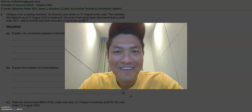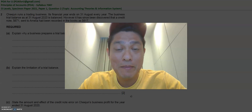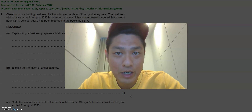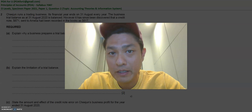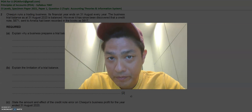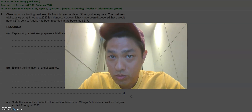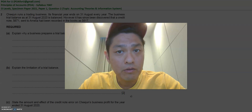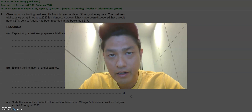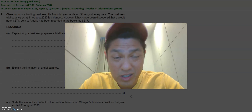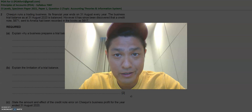Hey everyone, welcome back to POA4U. My name is Leroy and today we're going to go through O-Level's Specimen Paper 2021, Paper 1, Question 2. Topics around accounting theories and information system, in particular the trial balance.